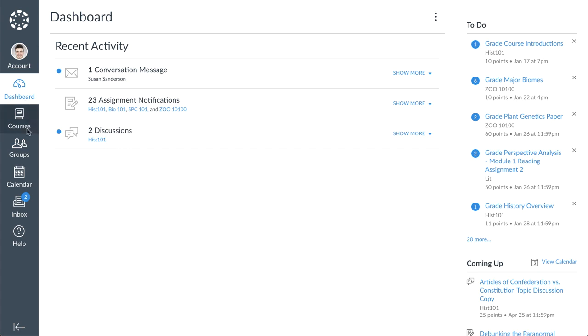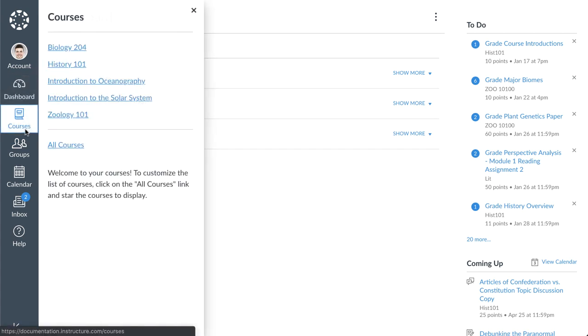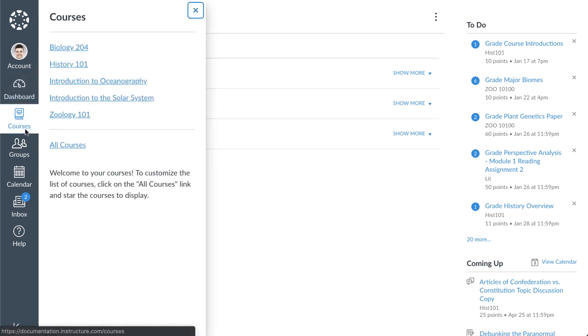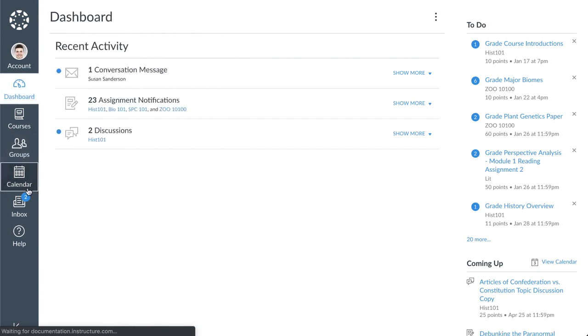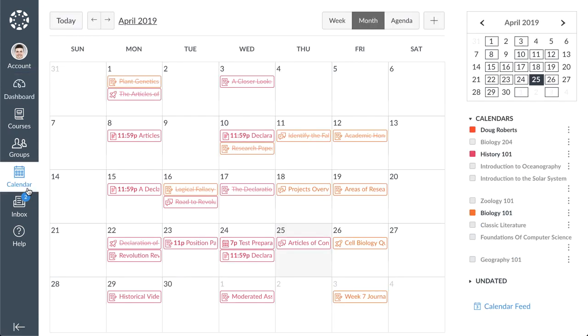Click the courses link to access your favorite courses or view a list of all your courses. Click the groups link to access any groups in which you are enrolled or to view a list of all your groups. Click the calendar link to view the global calendar, which shows assignments and events from each of your courses.